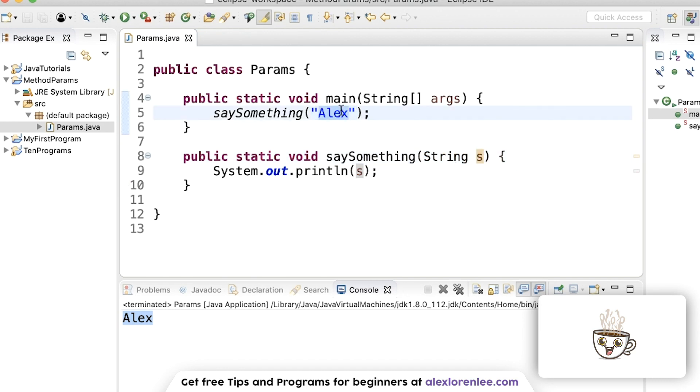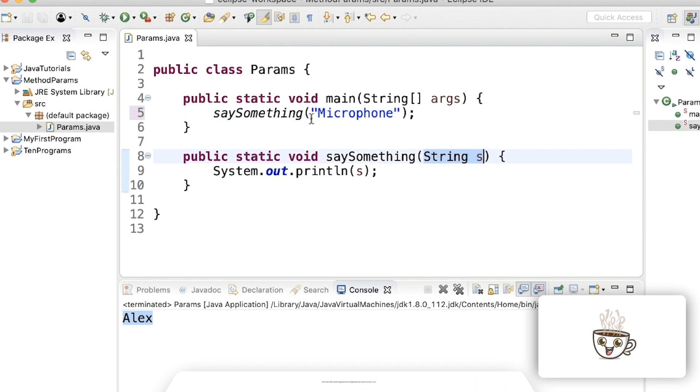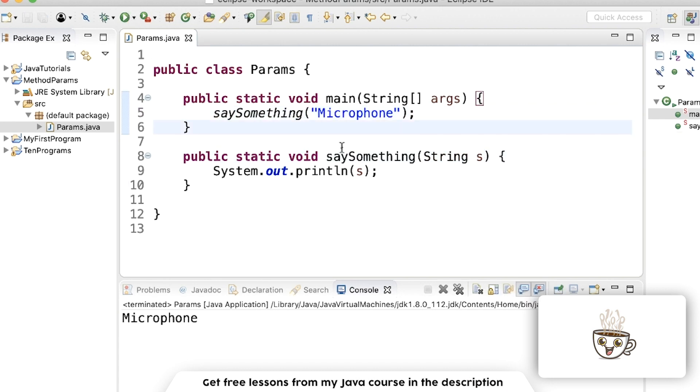So if this was like dog, this could be microphone, since I'm not very creative and there's a microphone in front of me. This is called the argument. So the argument goes into the method call and the parameter is in the method definition. So now if we save and run this, we'll get microphone.